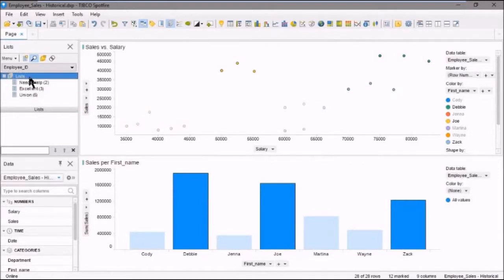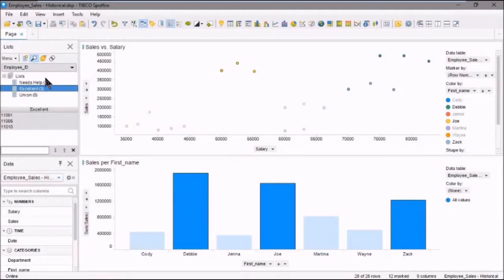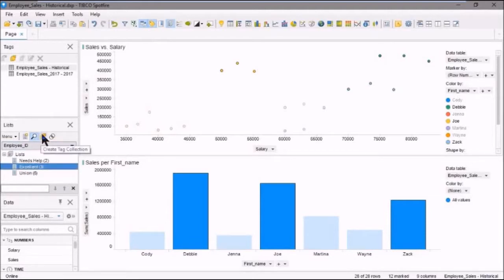Now we can also create tags from here. And we can do that by clicking the create tag collection icon here. So what we'll do first, we'll open up the tags panel. And we'll go down here and let's select excellent. And then we'll click the create tag collection icon. Okay.